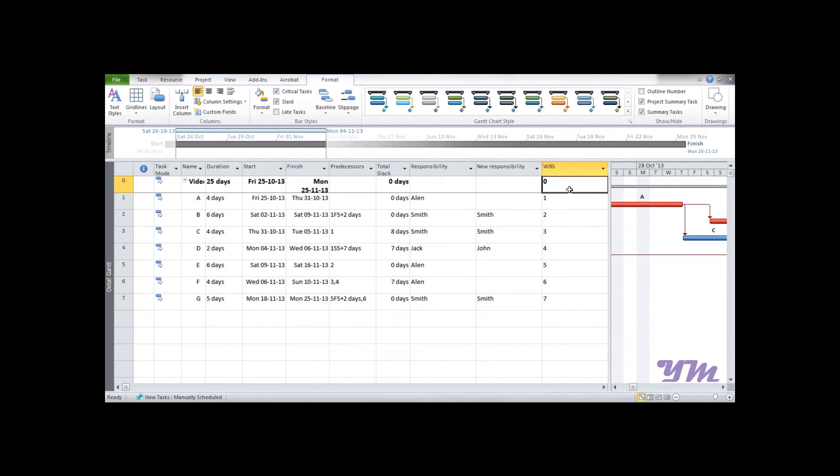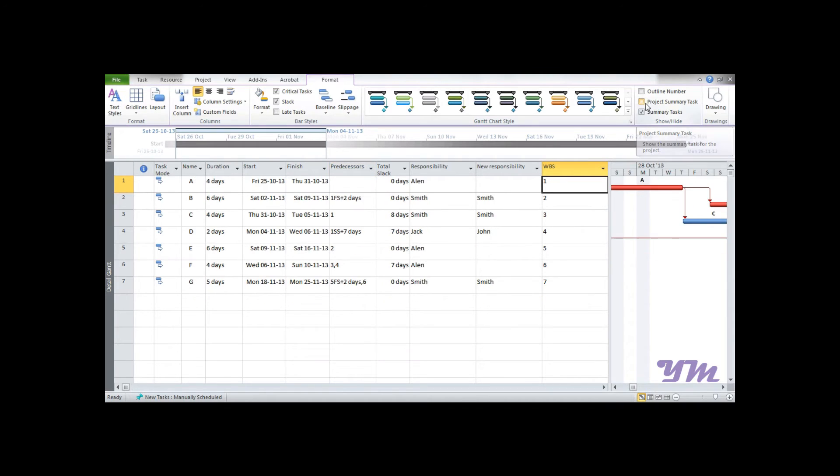Zero is indicated over here because it's the project summary field. If you don't require this, we can hide this project summary task, so it goes away. Now suppose we say that B and E are the two main components under A.